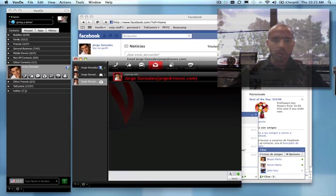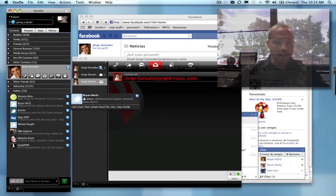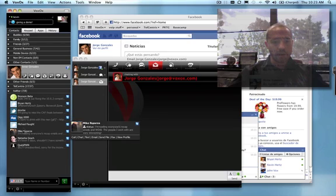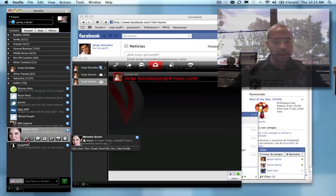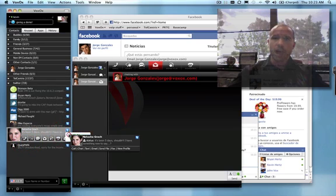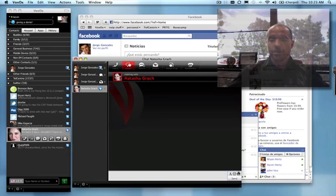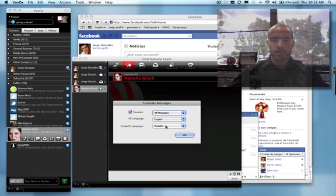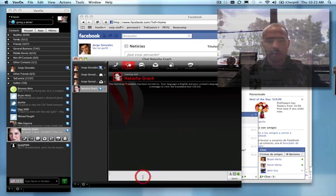One other neat thing we'll show you here is our Twitter integration. As you can see in my Twitter category, I have the people who I'm following. If I click on Natasha here, I can send her an at reply. And again, I can choose any language. So let me go ahead and do a translation. Natasha happens to speak Russian, so we'll do this into Russian.